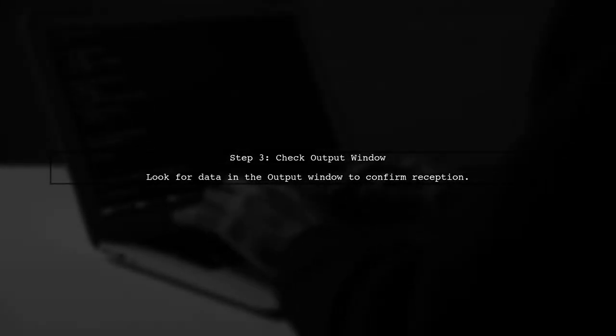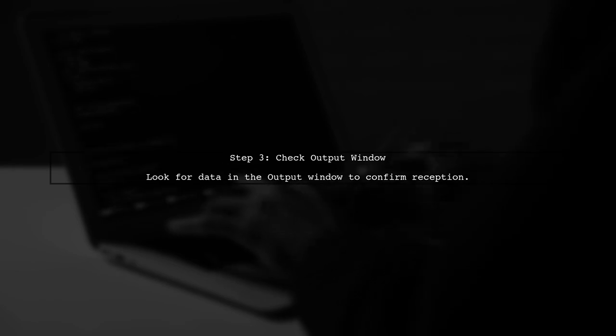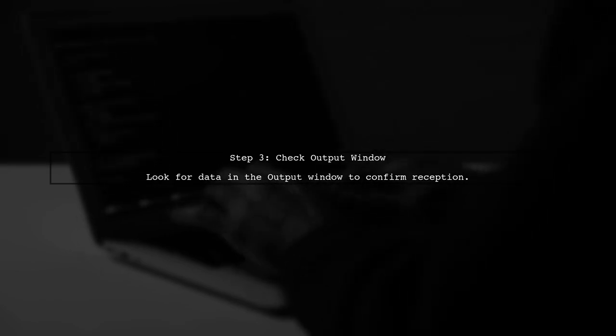Finally, you can check the output window to see if any data is being received from the port.